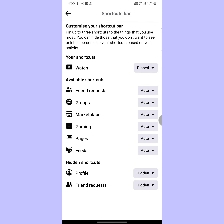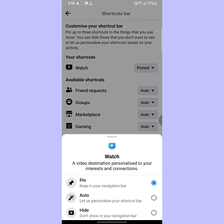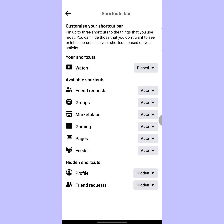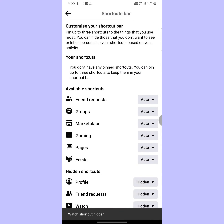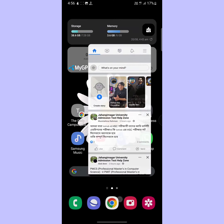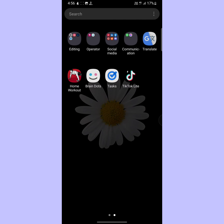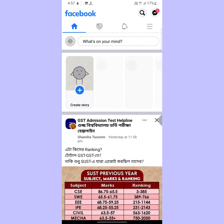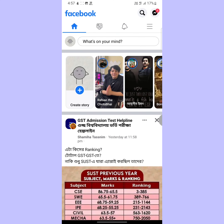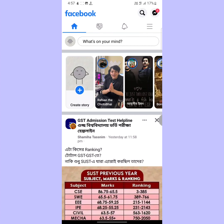Here you will see 'pinned' next to the watch option. So tap on pinned, then tap on hide. Now close your Facebook app and again open it. Here you can see that my watch button has been removed. I hope you understand the full process.